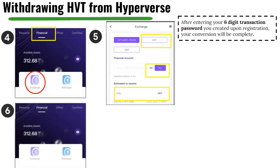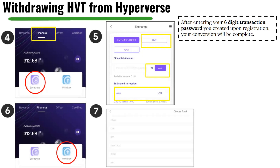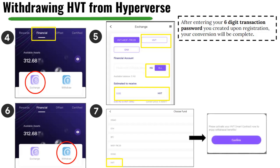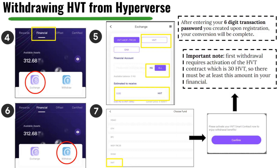Now we are at the withdrawal stage, where we activate our HVT contract. Click Withdraw and then click the drop-down menu to choose HVT as your method of withdrawal. If this is your first time, you'll be greeted with a screen saying 'Please activate your HVT smart contract now to enjoy withdrawal benefits.' Click Confirm. It's important to note that the activation fee requires 30 HVT, so there must be at least this amount in your financial account.